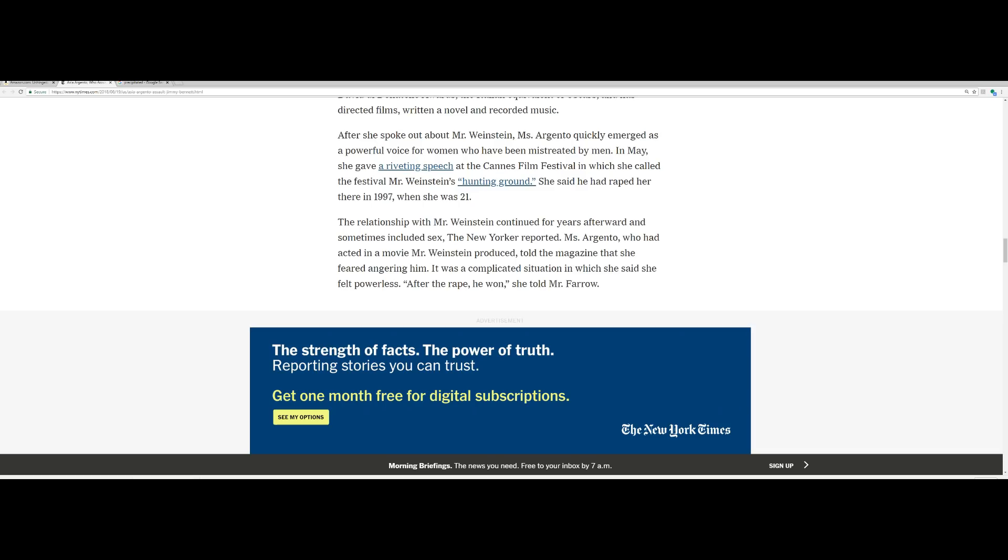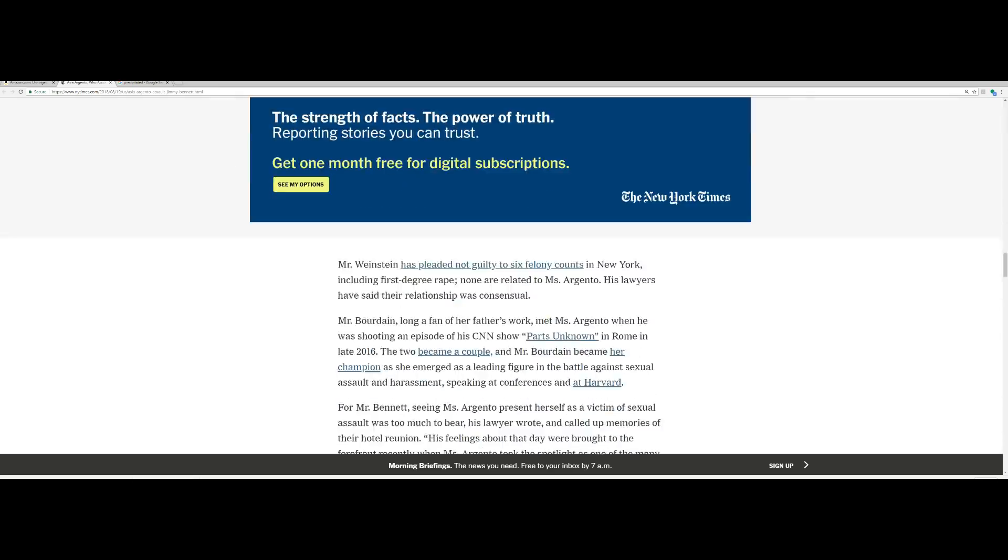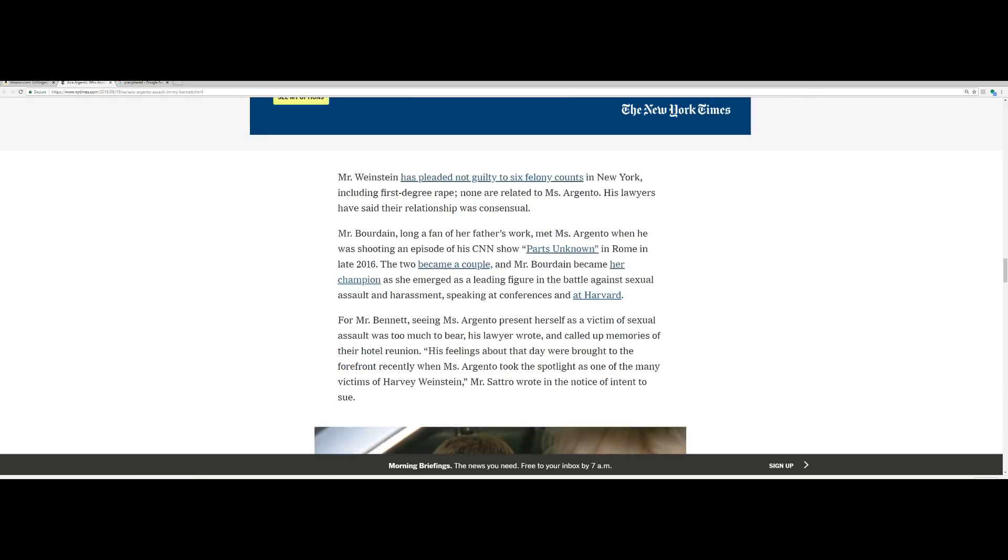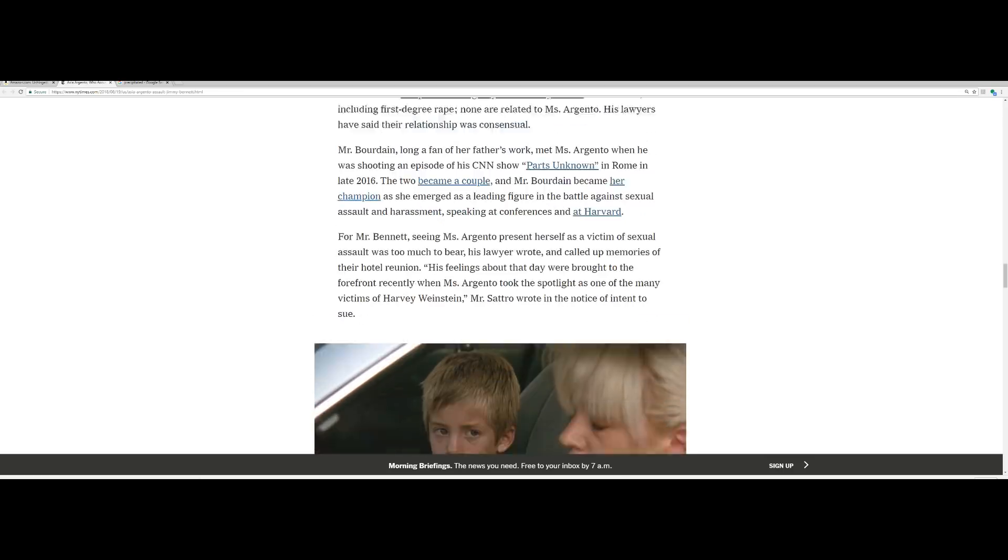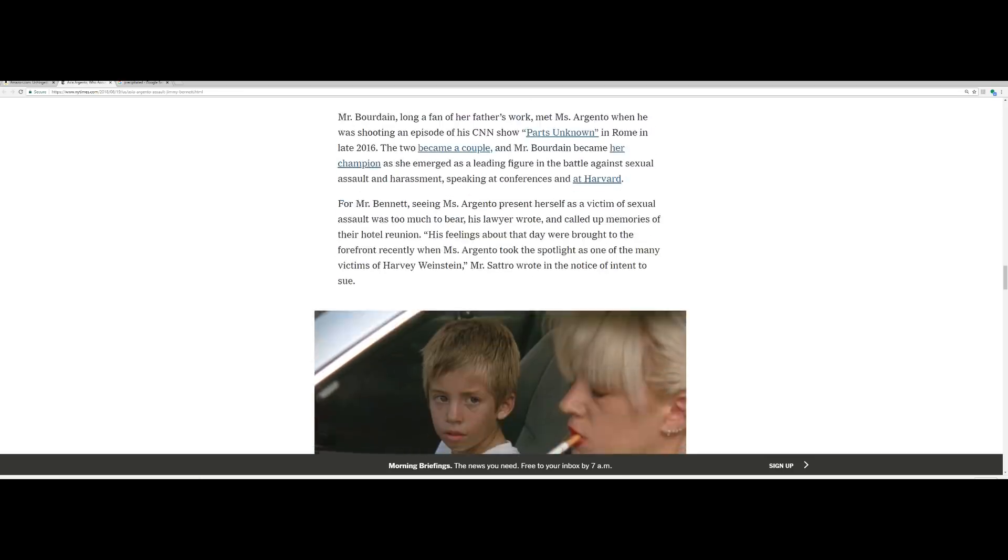The New Yorker reported Miss Argento, who had acted in a movie Mr. Weinstein produced, told the magazine that she feared angering him. It was a complicated situation in which she said she felt powerless after the rape. He won, she told Mr. Farrow. Mr. Weinstein has pleaded not guilty to six felony counts in New York including first-degree rape. None are related to Miss Argento. His lawyers have said their relationship was consensual.